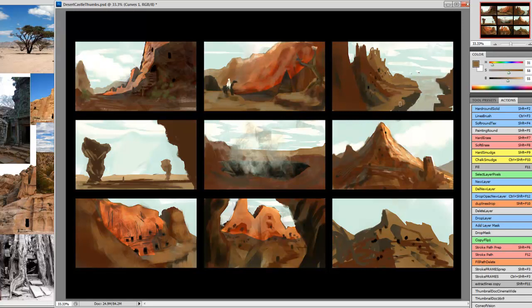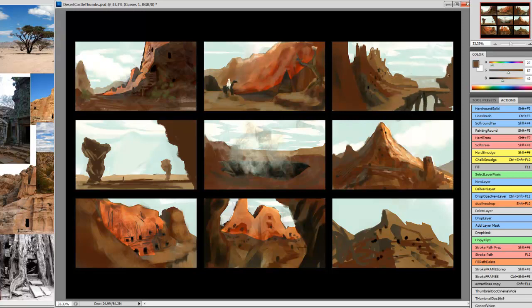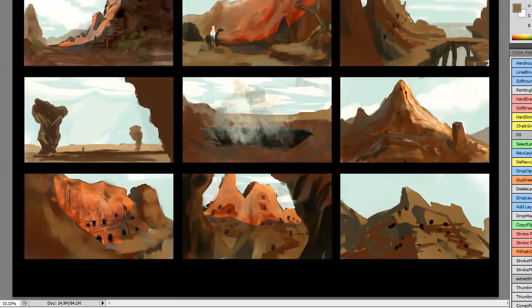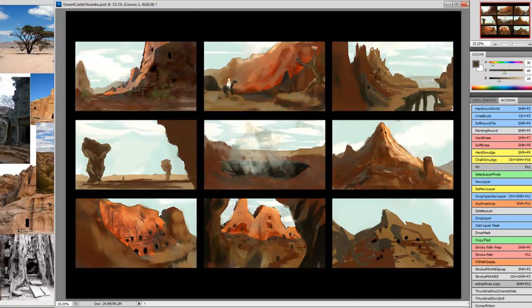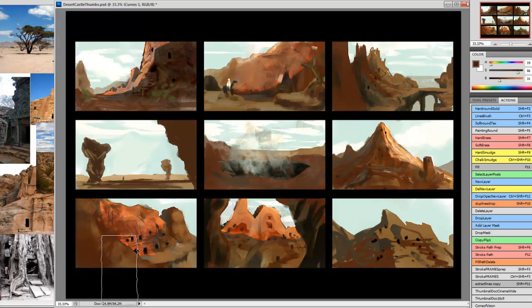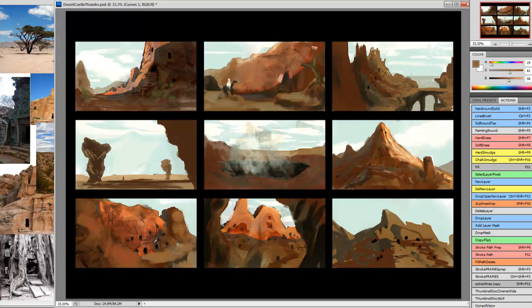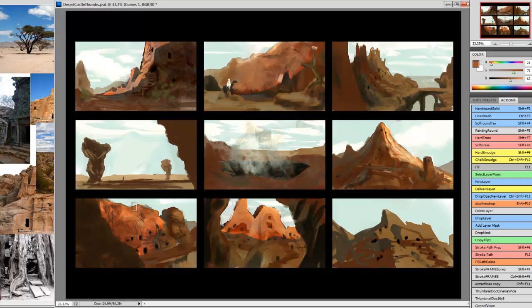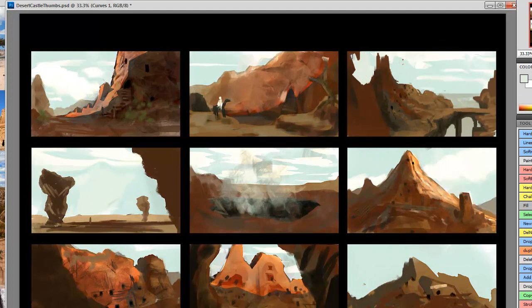The entire process only took an hour and a half. It's really not that long and it does give me some good practice and warm-up. But also, if I'm happy with one, in this case I felt the very first one that I did was the most successful, and I would be very interested in increasing the size of it and then going in and painting it to final.